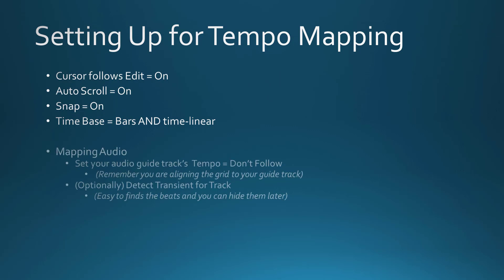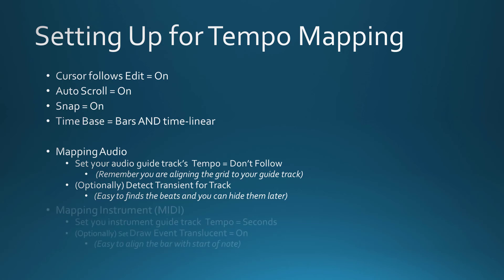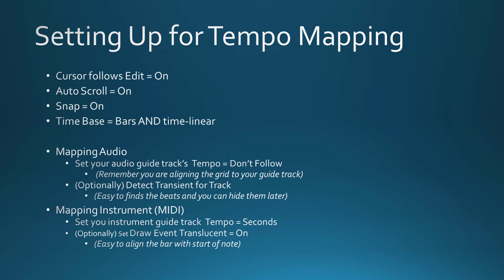If your guide track is audio, you'll want to set the tempo to don't follow, and optionally detect transients for the track because it makes it easier to find the downbeats and you can hide them later. For MIDI instruments, you should set the tempo to seconds and optionally set draw event translucent on.